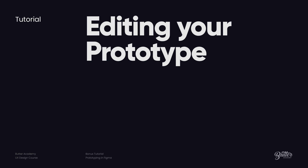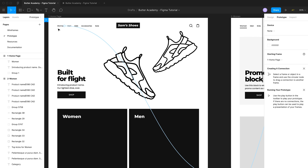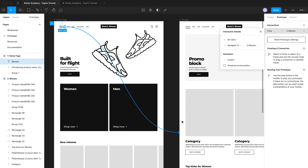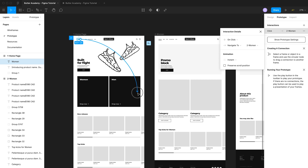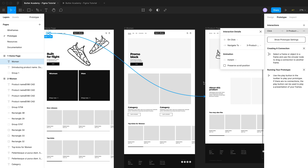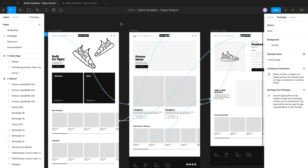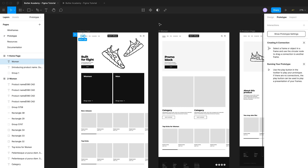Next, let's look at how to edit your prototype — specifically editing connections you've already made. Doing this in Figma is straightforward. Click on one of the connections, such as the one from women to the women's category page. You can link it to a different frame by clicking the line and dragging it to a different frame. You can also delete the connection by clicking the blue line and hitting delete on the keyboard.